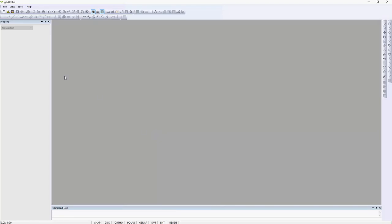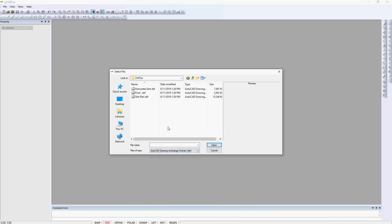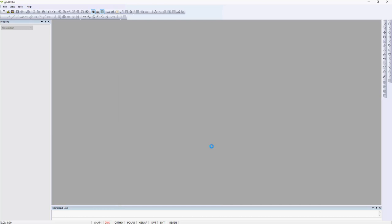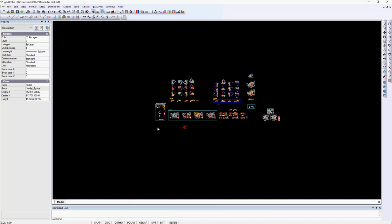Let's switch to GCAD+ and we'll go to file and open. We need to change our files of type to DXF and we'll pick the first of those converted files. Hopefully the file will open in GCAD+. There we are.